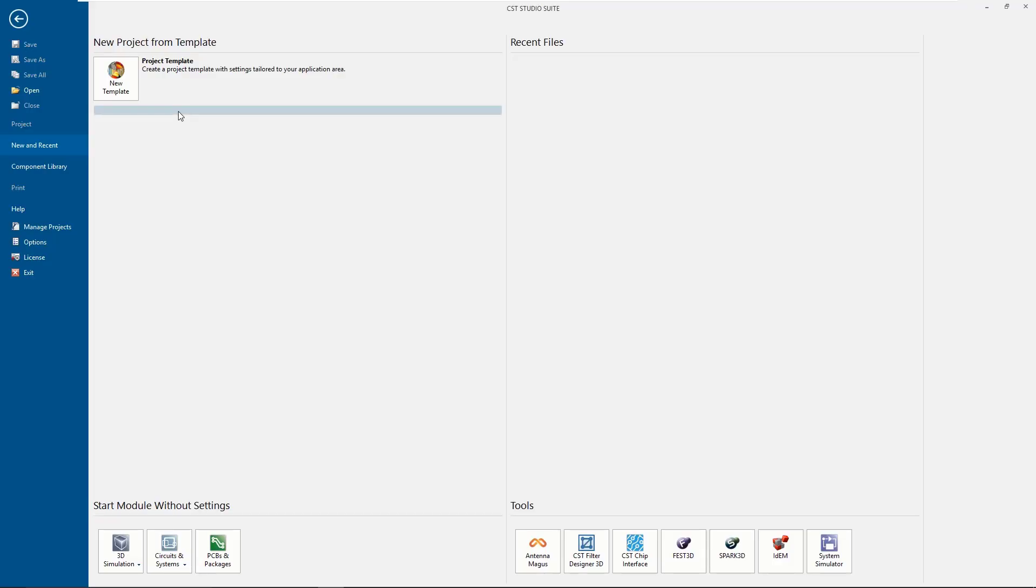Hi everyone, welcome to the Frequency Domain. In this video we are going to use CST software to simulate our Microstrip Step Impedance filter.